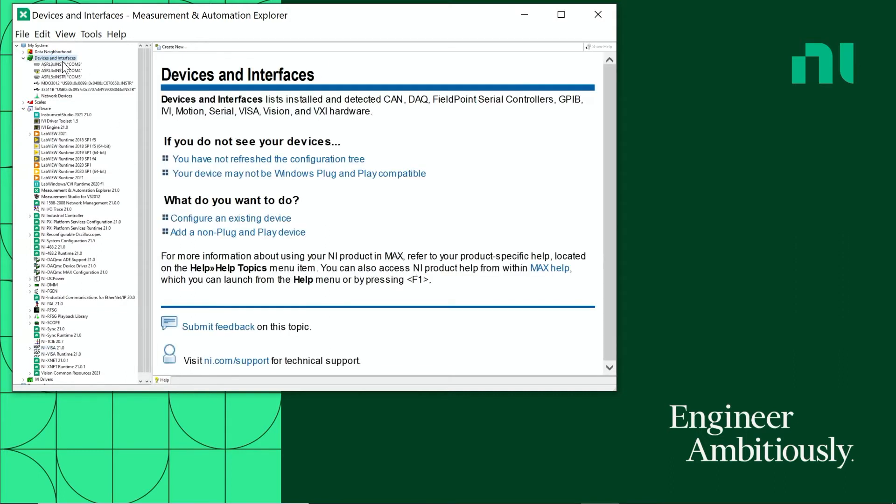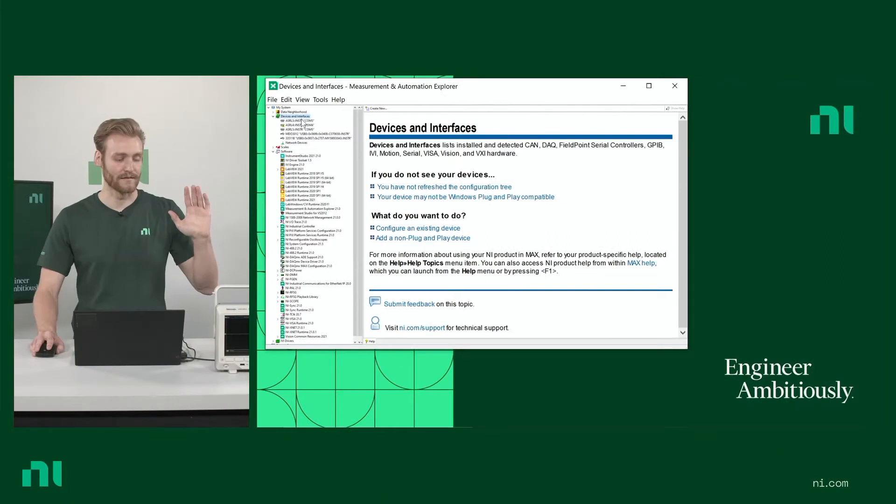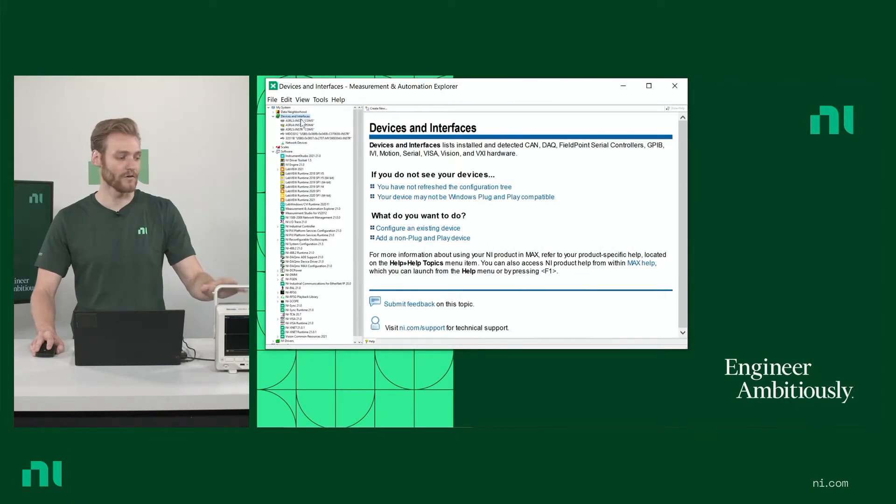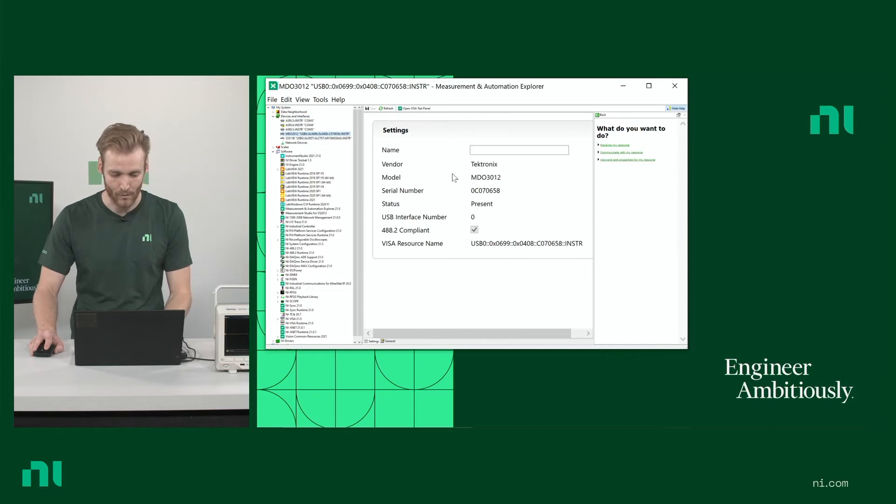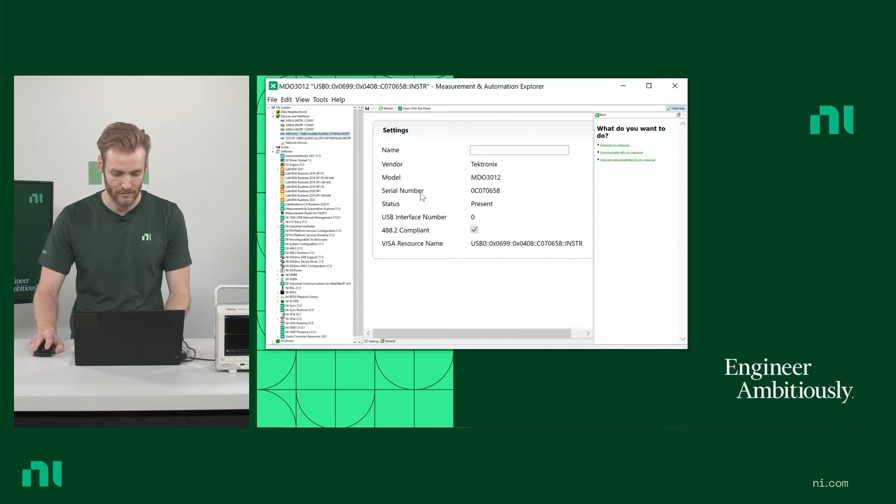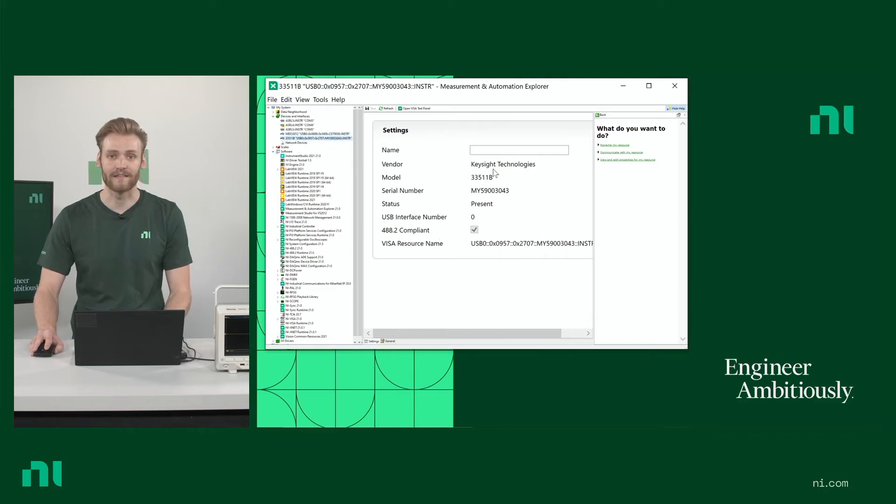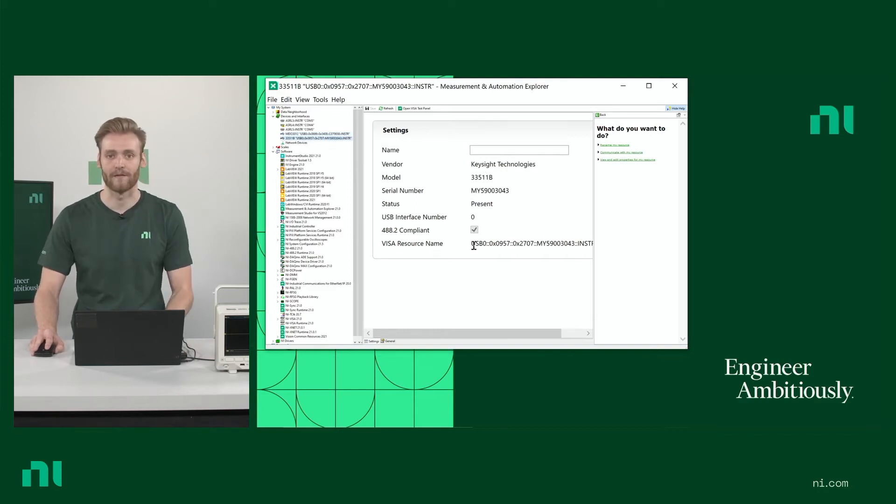So, now that I see that I have both of those, I can go up and look in my Devices and Interfaces section. And that's where I should be able to see these instruments, both the Tektronix oscilloscope and the Keysight waveform generator. And you can see that they both show up here. Here's the Tektronix oscilloscope, and you can see the VISA resource name. And then the Keysight waveform generator, you can also see the resource name there. That'll be important later on.